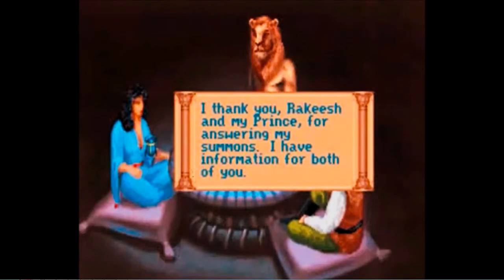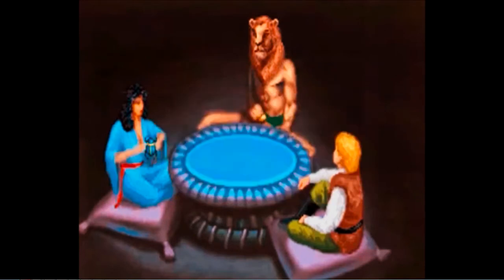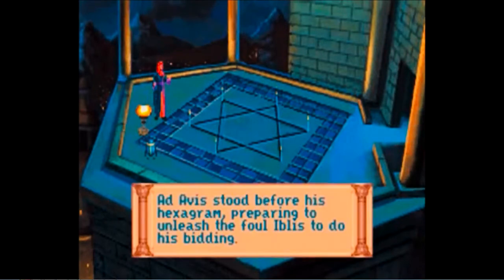Fundamentally, interactive fiction, graphical and point-and-click adventure games were all based on exploration and puzzle solving. You have a world to explore, sometimes partitioned into segments by roadblocks. Items are placed within the accessible world that have specific uses, including removing roadblocks to access other parts of the game world. However, they don't have any purpose beyond that.